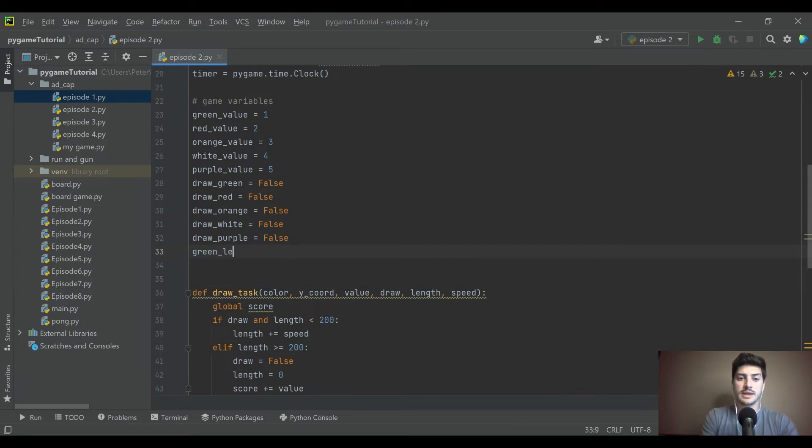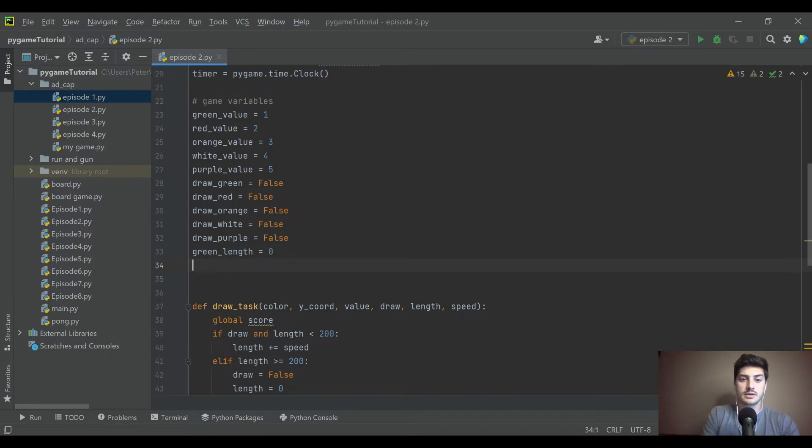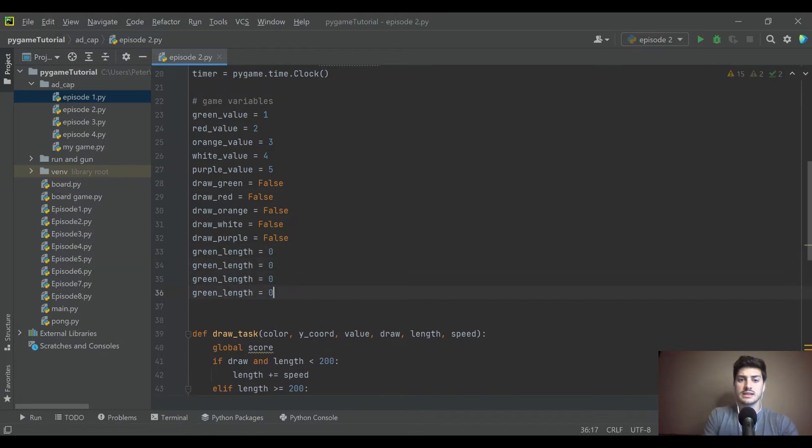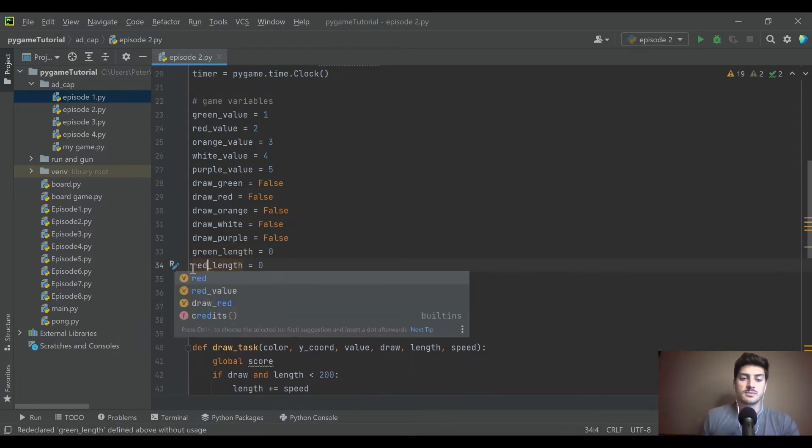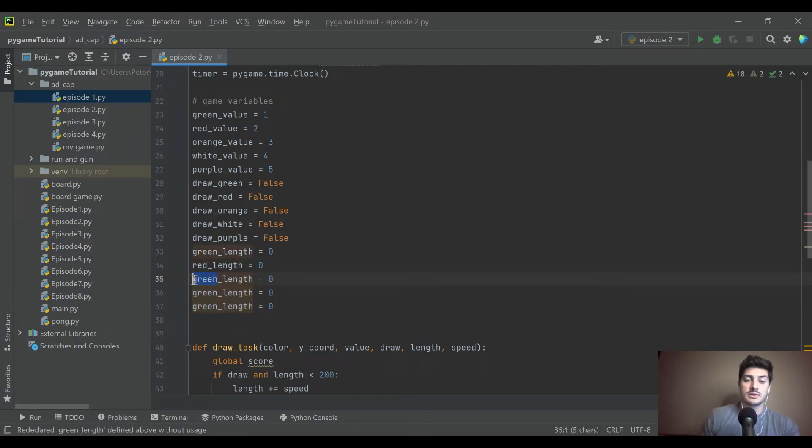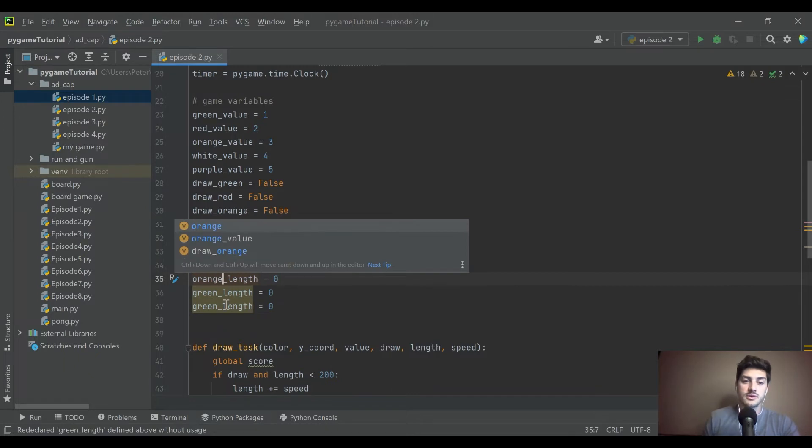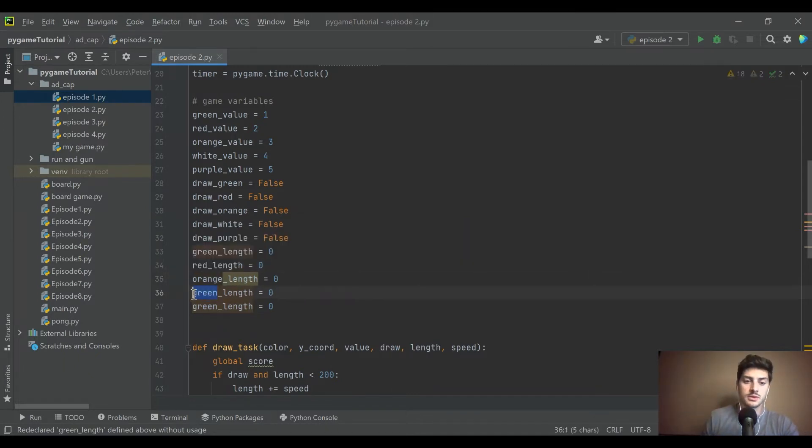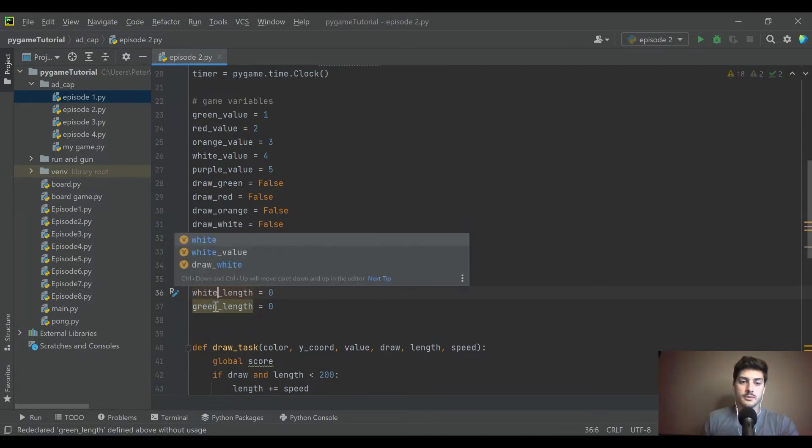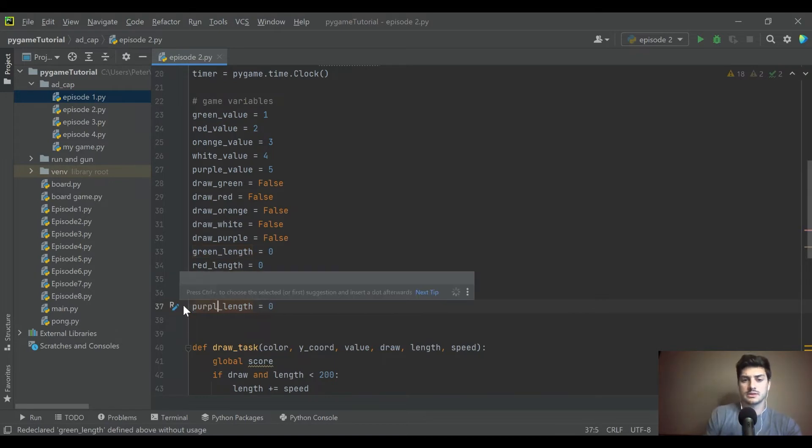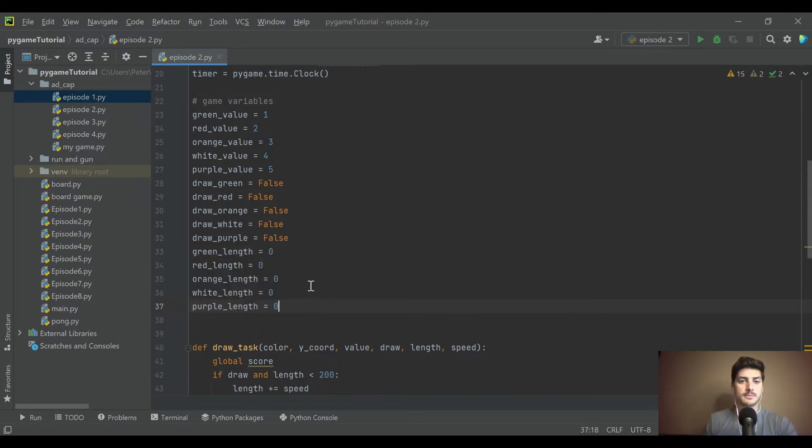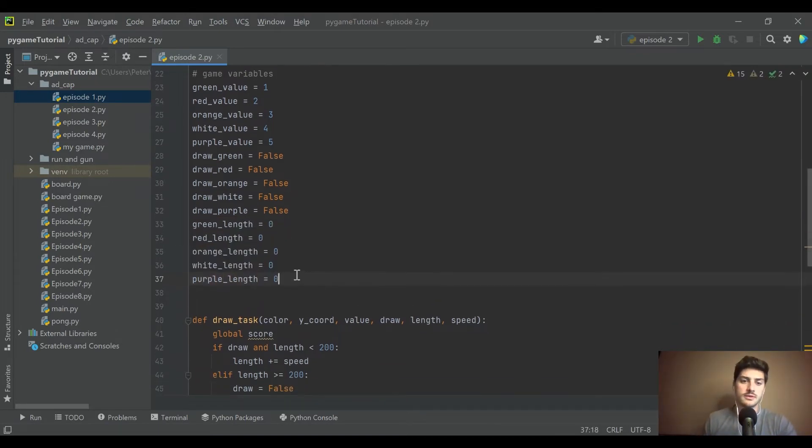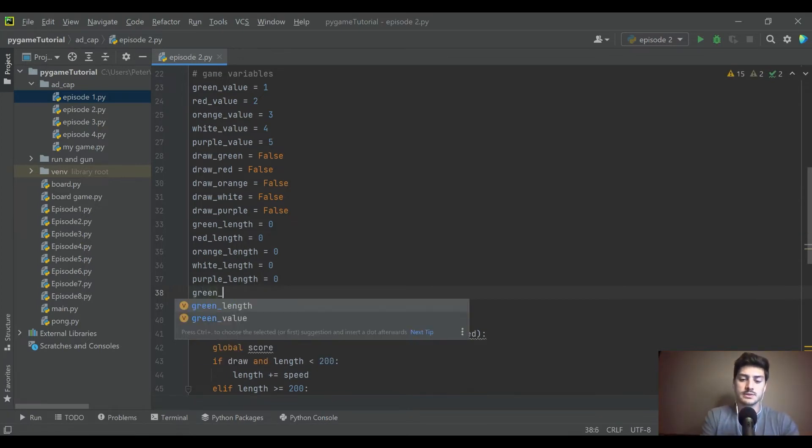And then we have to make all of our length variables, which are going to start out as zeros. Because just like I said, since everything is false to start, none of it's been clicked. We don't want that rectangle to even really populate yet. So we're going to give them lengths of zero - green, red, orange, white, and purple. I really just picked these colors because I knew they'd show up okay on a black background.